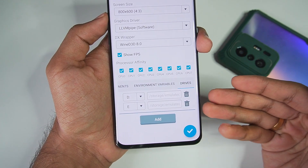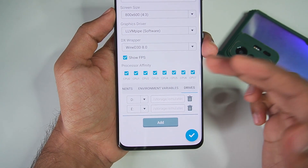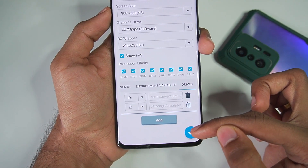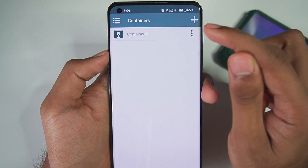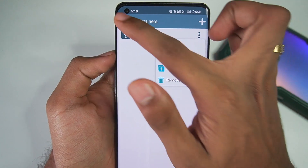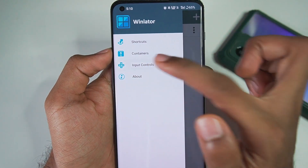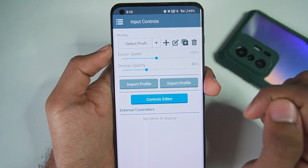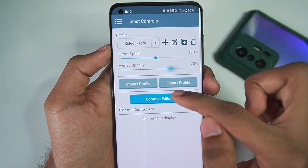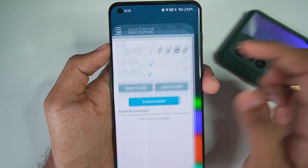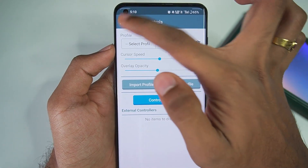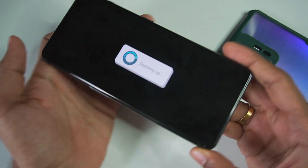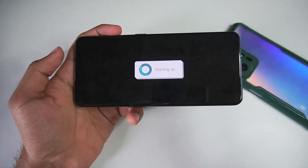I'd also recommend adding custom drives and choosing your specific folder — it makes using WinLater way easier and better than using Box64Droid in my opinion. If you've done all these settings, with the graphics driver set to Software and DX Wrapper set to YNDD 3D 8.0, you should be fine. The cursor speed has also been finally fixed in this latest update, and you can control the overlay opacity as before.